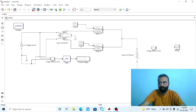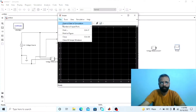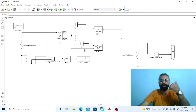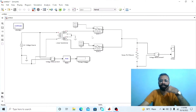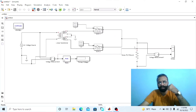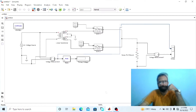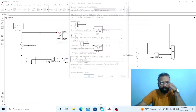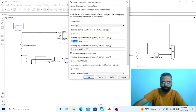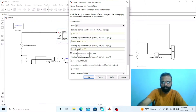Go to the parameters of the oscilloscope and make it two ports. The second port will give us the controlled DC output voltage waveform for the single phase center tap full wave controlled rectifier, and the first port will show the input signal before the SCRs. Now change the transformer parameters: 5E3 VA apparent power, 50 Hz frequency, 440 volts for winding 1, and 220 volts for winding 2.